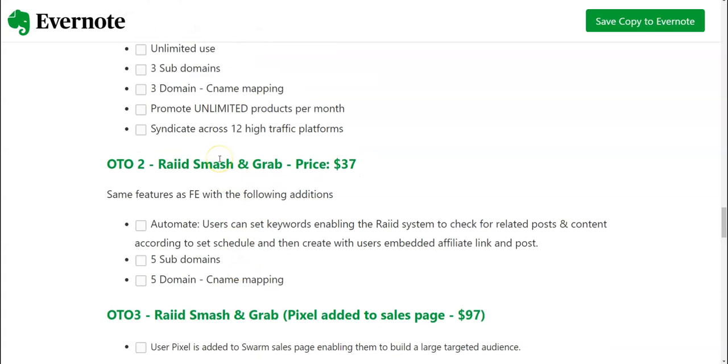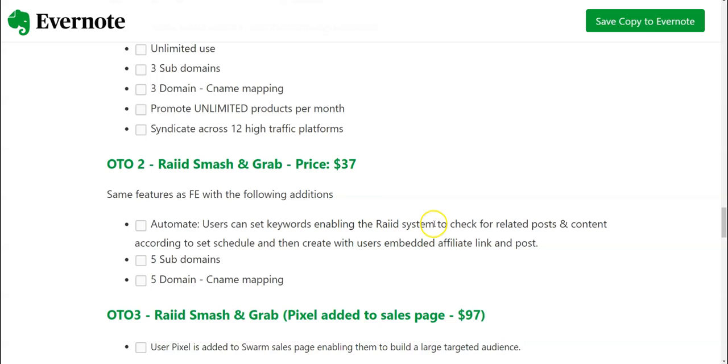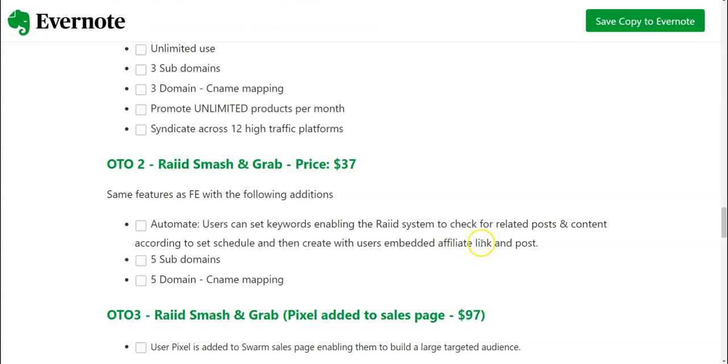OTO number two is going to be Raid Smash and Grab at thirty seven dollars. Same feature as the front end with some following additions. Automate. You can set keywords enabling the Raid system to check for related posts and content according to set schedule and then create with users embed affiliate links and post. Then you have got ability to have five subdomains and five domains, see name mapping.